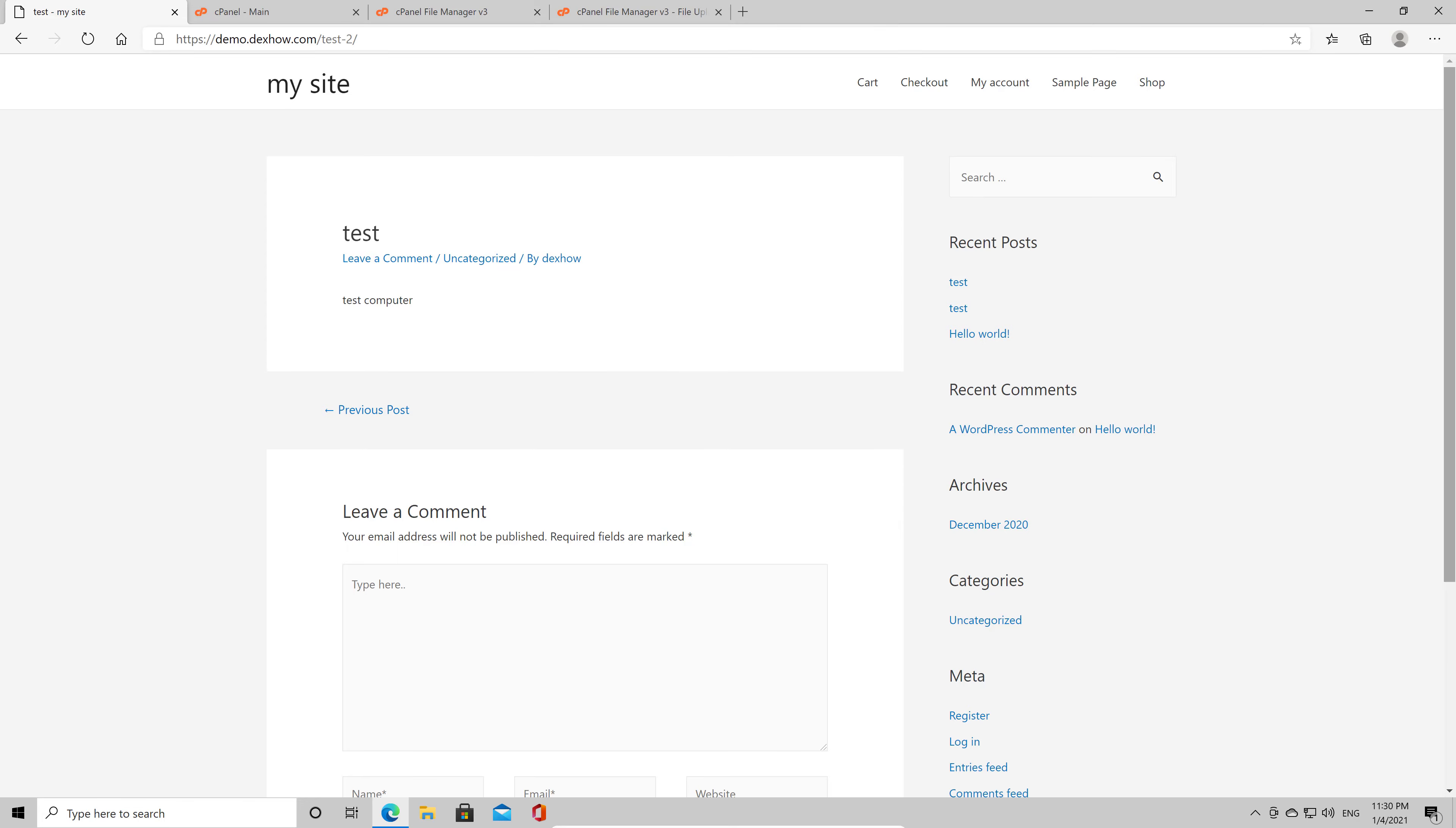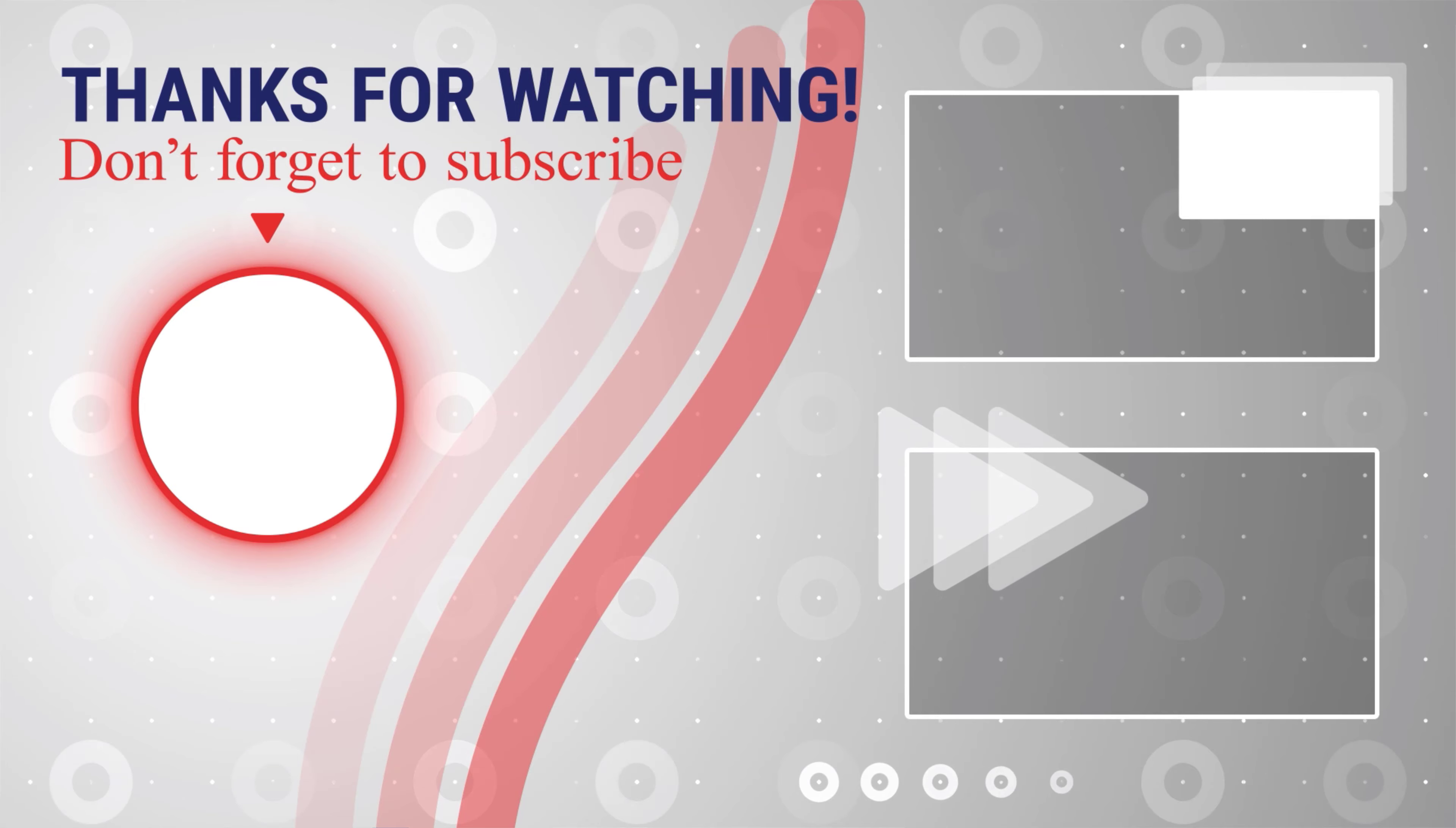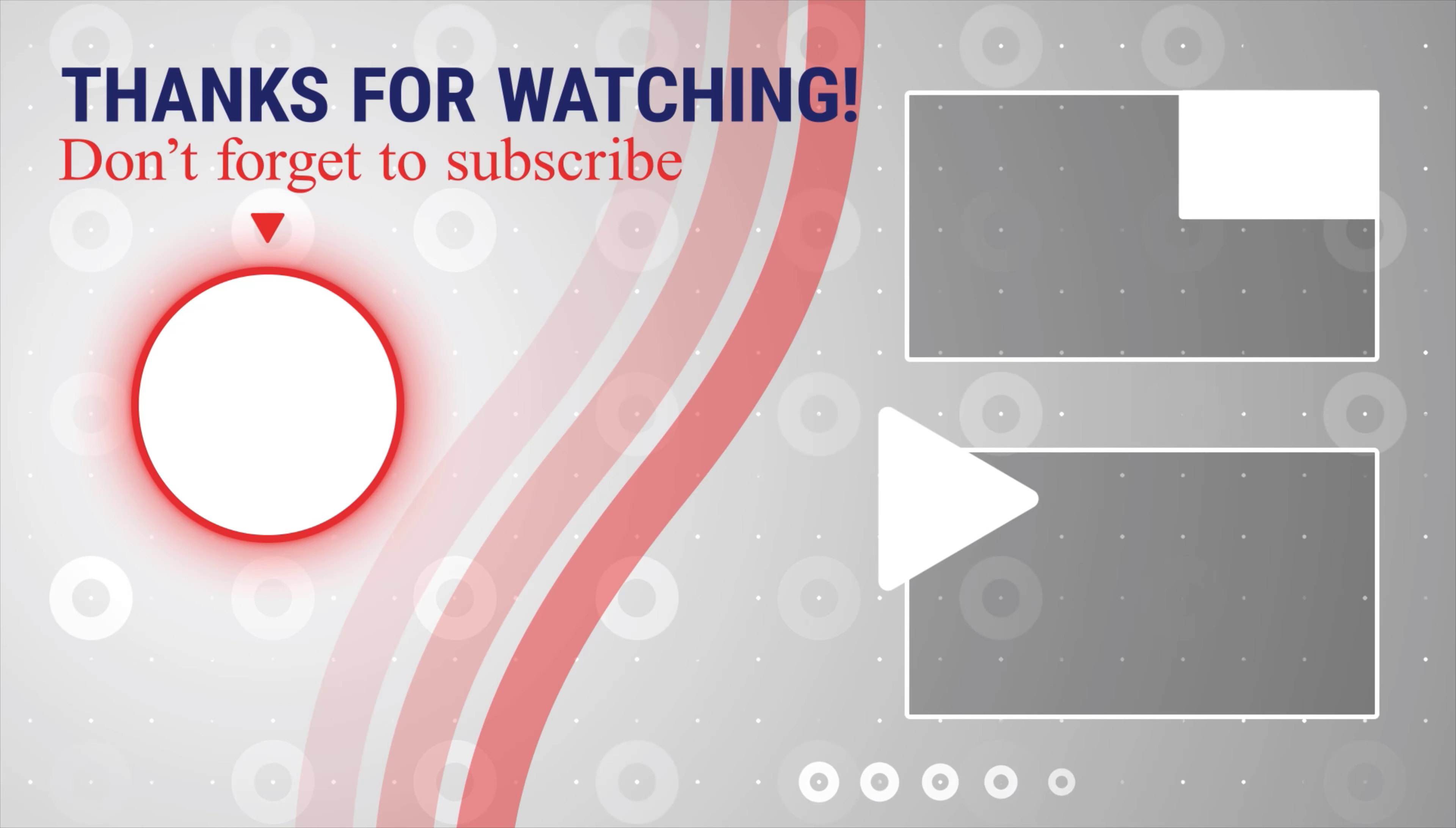If this was useful, please like share and subscribe. You can also watch more videos from the right. Also, if you have any questions, please ask them in the comments area below.